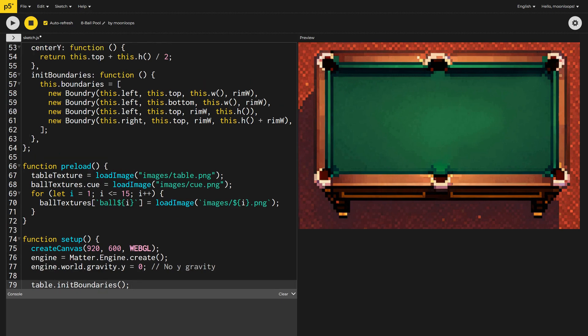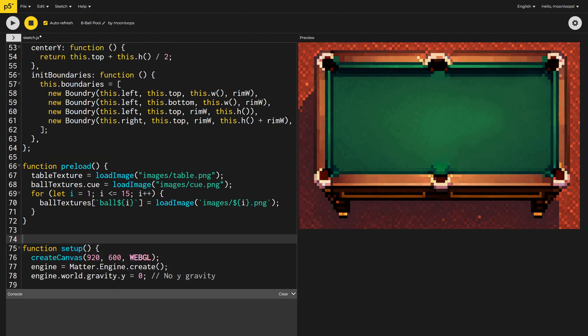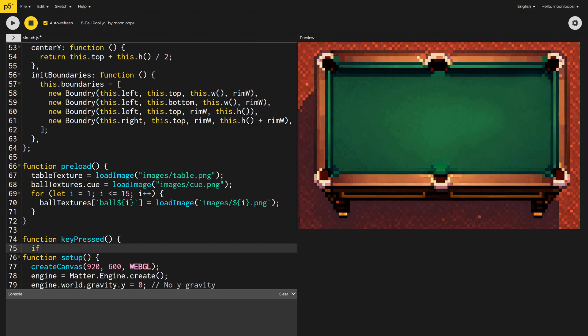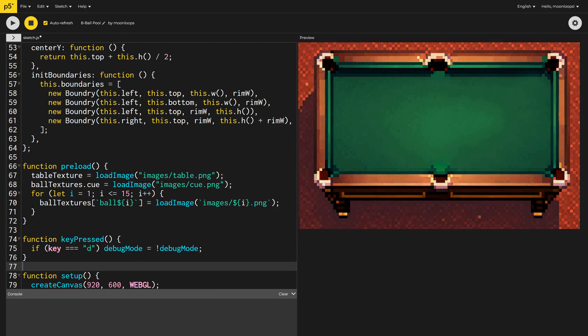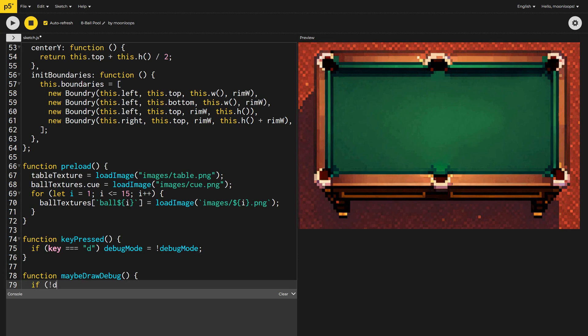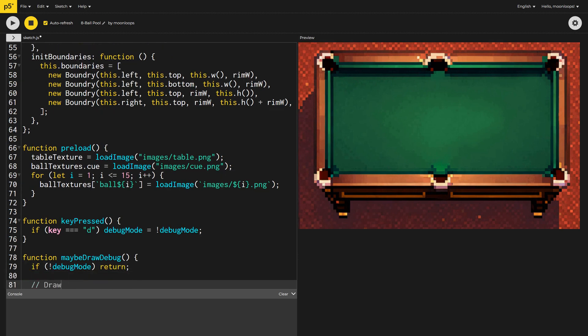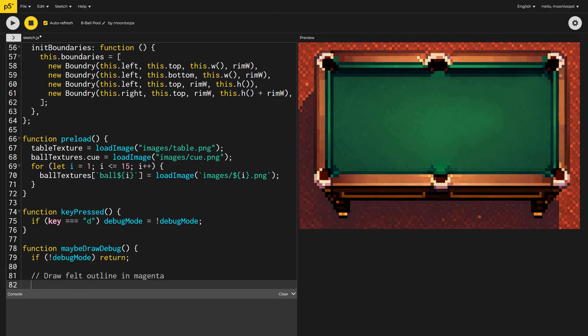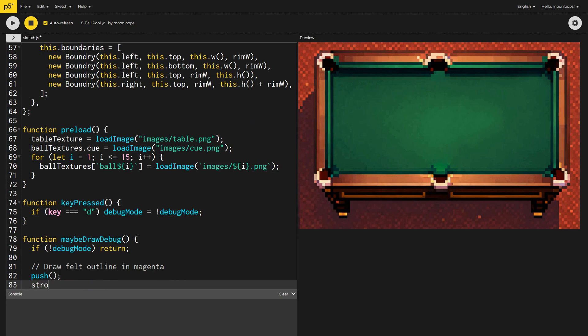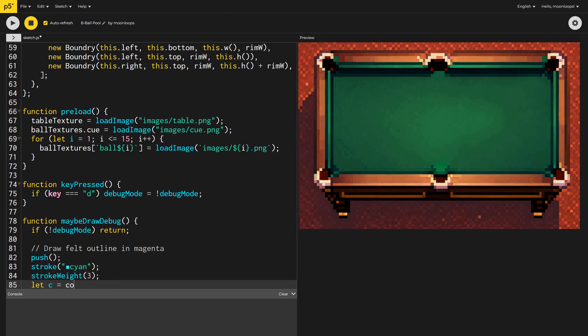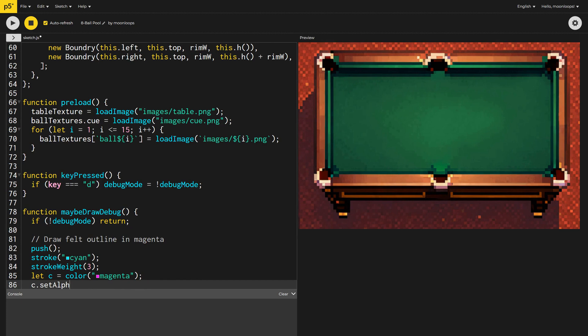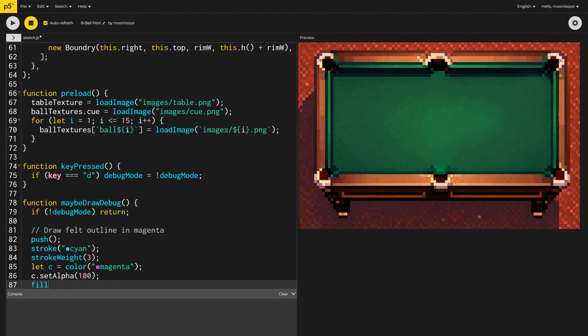Next, let's create the debug mode so we can see these boundaries. I'll implement the key pressed function, and toggle the debug mode variable, when the user presses the D key. I'll then create a new function called maybe draw debug. If we're not in debug mode, I'll simply return early. Otherwise, let's draw each boundary with a cyan outline and a magenta fill, with a certain amount of transparency, or alpha, so we can see the image underneath.